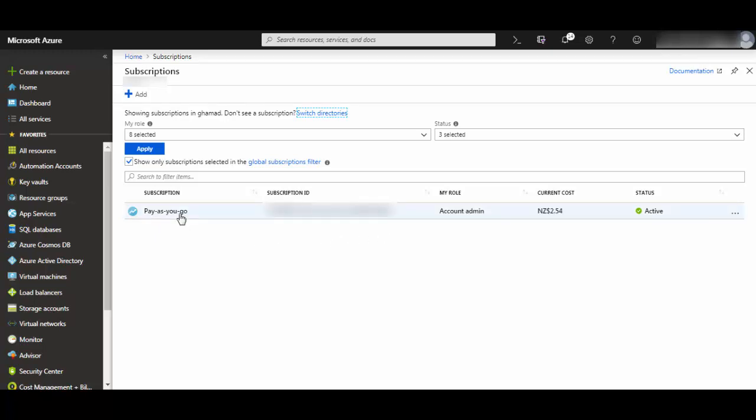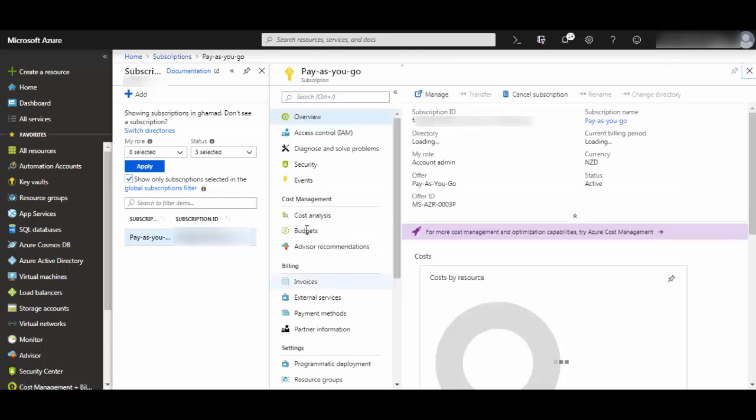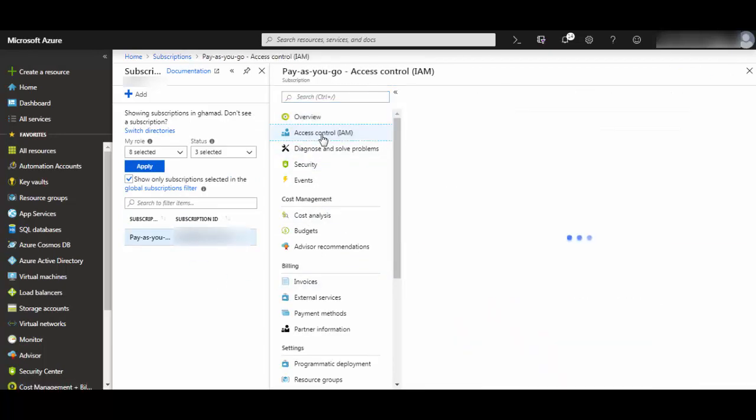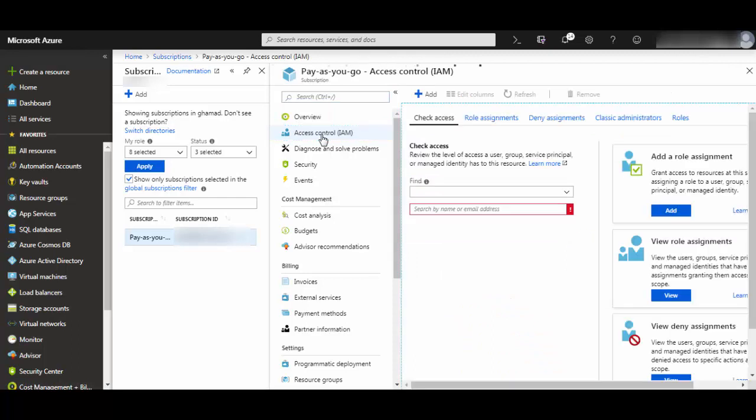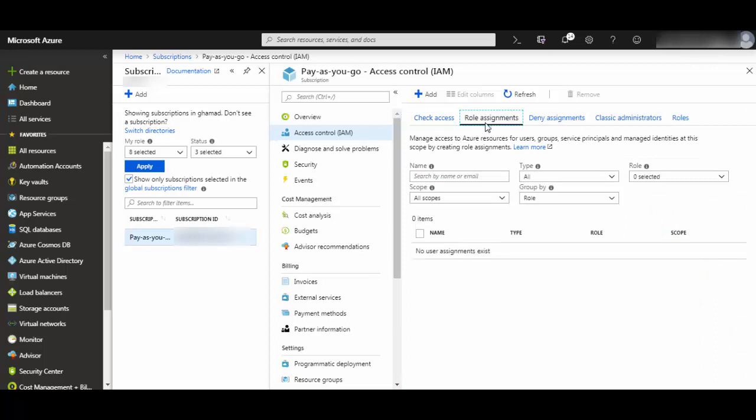Click on access control IAM. Here you will have different options. Click on role assignments and click plus add. Select add role assignment.